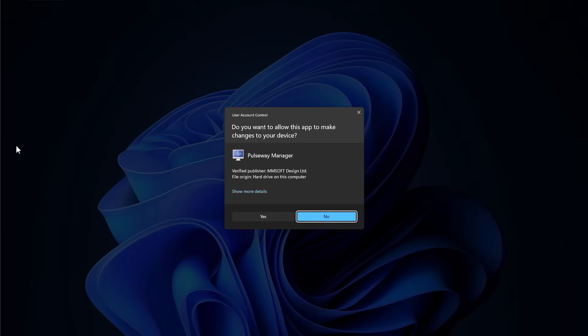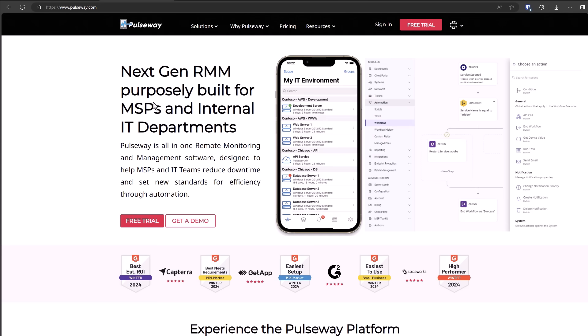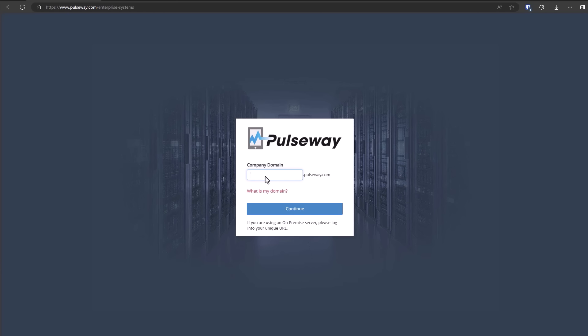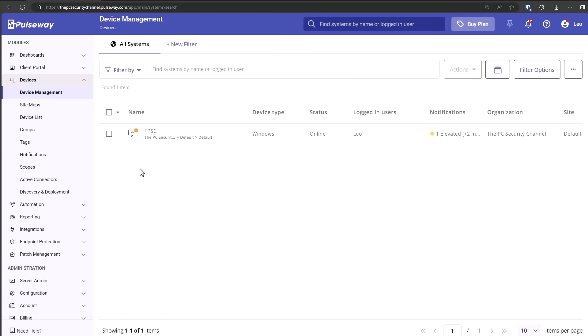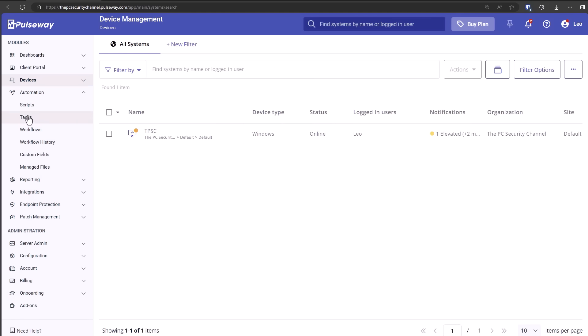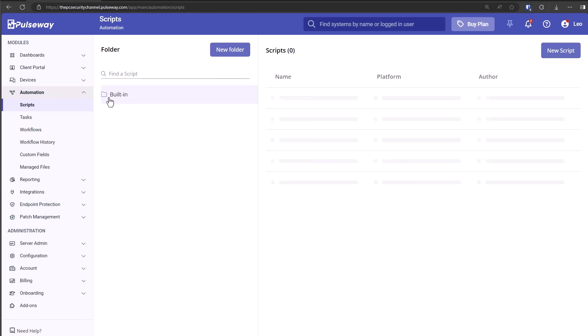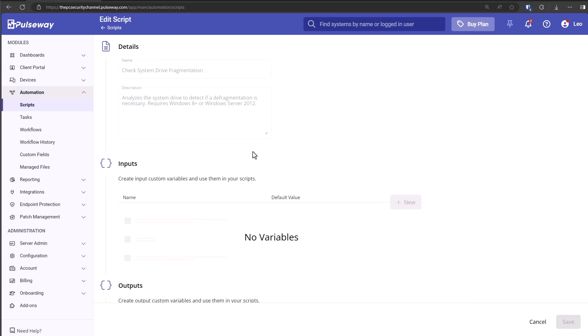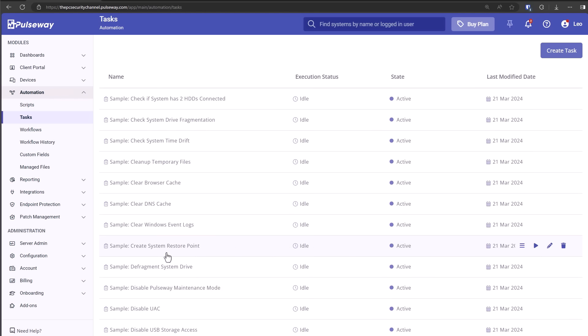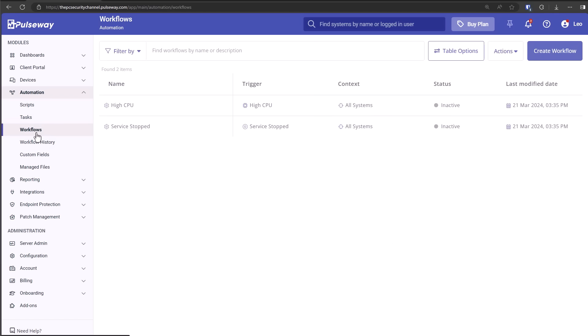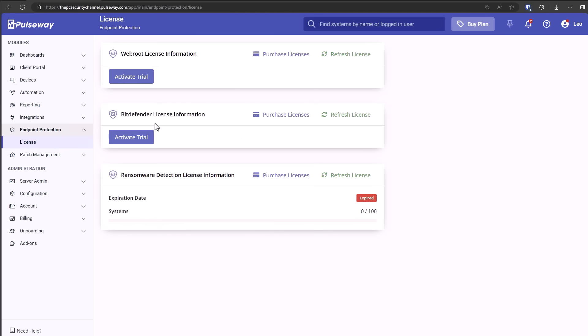This video is sponsored by Pulseway, a remote monitoring and management software that you could use to automatically manage, patch and secure a large number of systems or an IT department. You get your own fancy custom domain. Once we're two-factor authenticated and in, we're going to see a list of our devices and operating systems. We have a whole section for automation. We could set up any kind of script or use any of the built-in scripts. For example, check drive fragmentation, check and install updates, clear Windows event logs or create a restore point. Basically, all of your system maintenance tasks you could automate for a large number of systems.